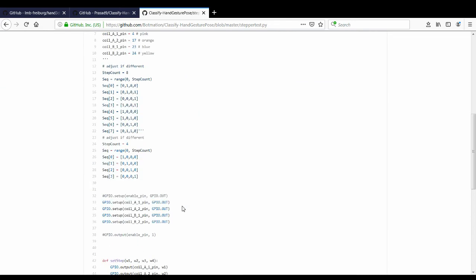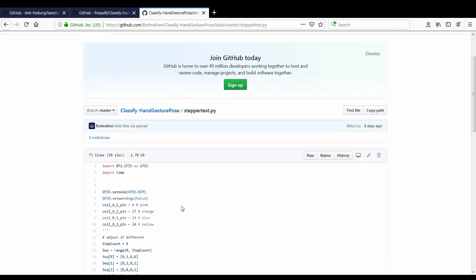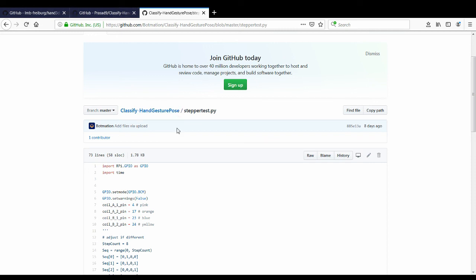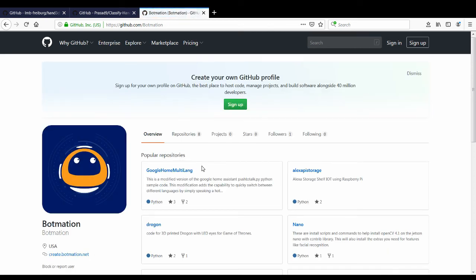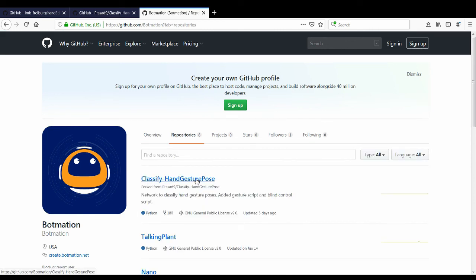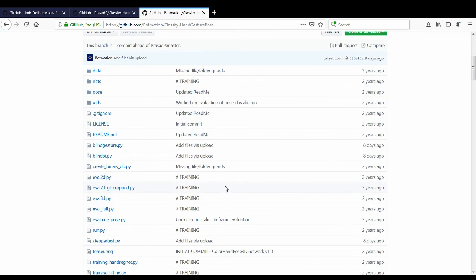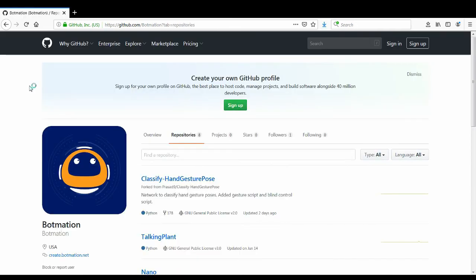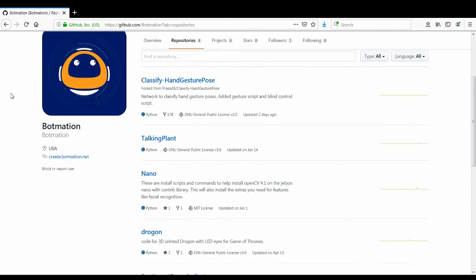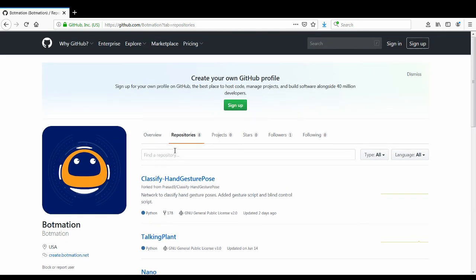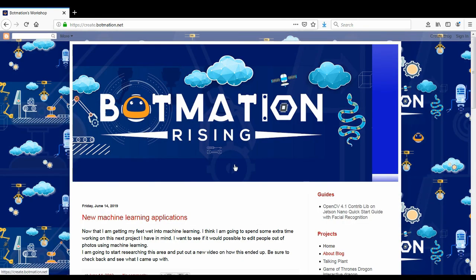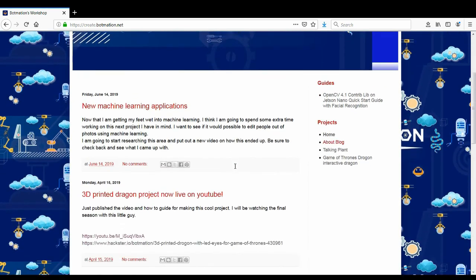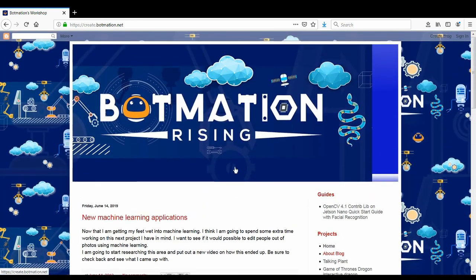So that's basically it for this. Like I said check out the github page, it's under botmation classified hand gesture pose. So check it out and check out the other guys works, they did definitely a fantastic job on that. So check out the code post on my github page github.com slash botmation and check out my blog page for additional information about this project and also information on upcoming projects. It is at create.botmation.net